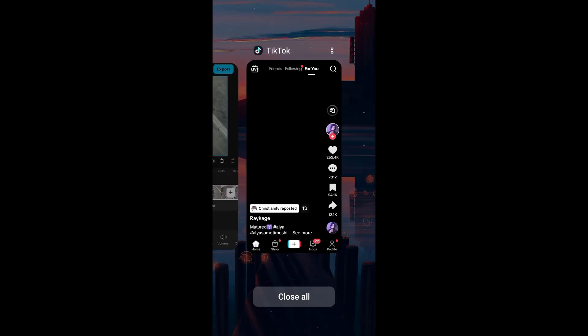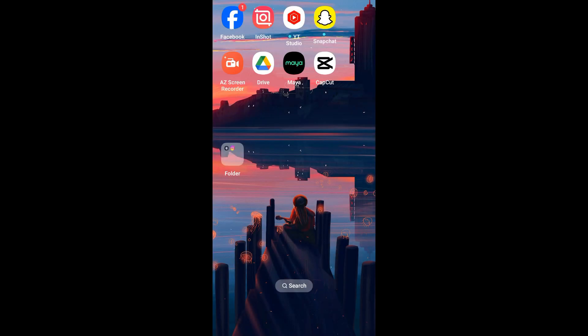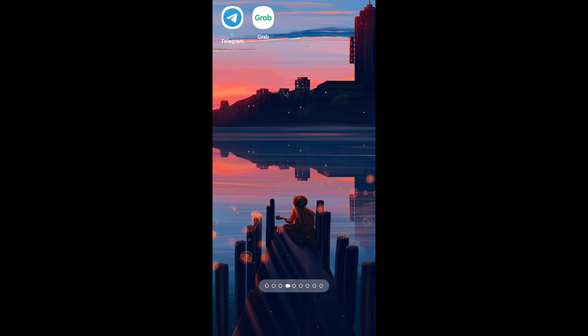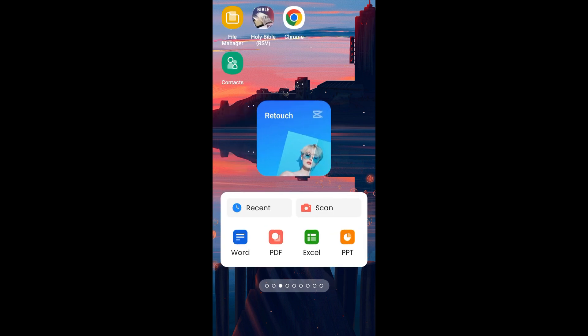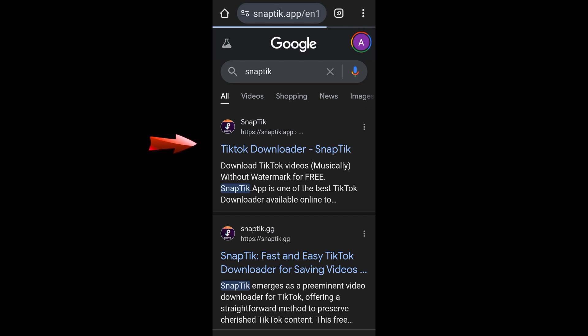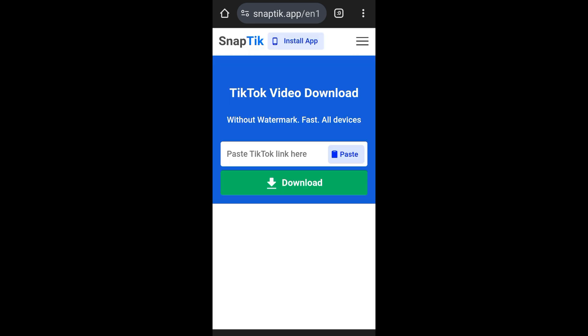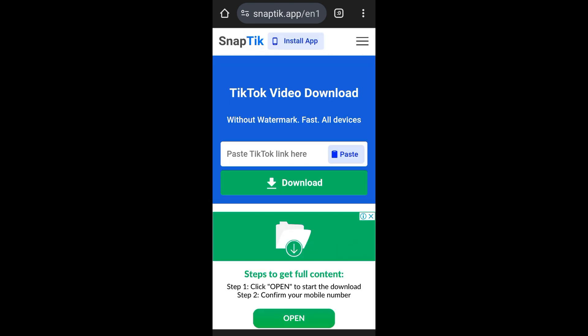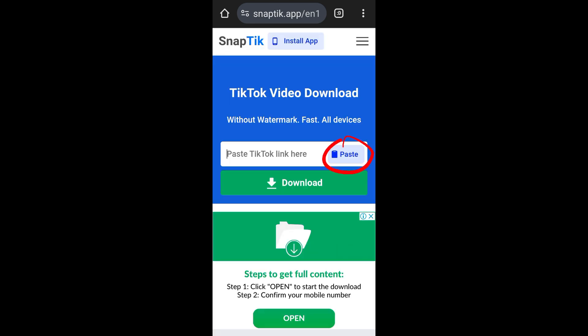For example, a Google browser, Google web browser, and then you have to look for SnapTik. This is what it looks like. Click the very first link here and then paste that URL or that video's URL here.